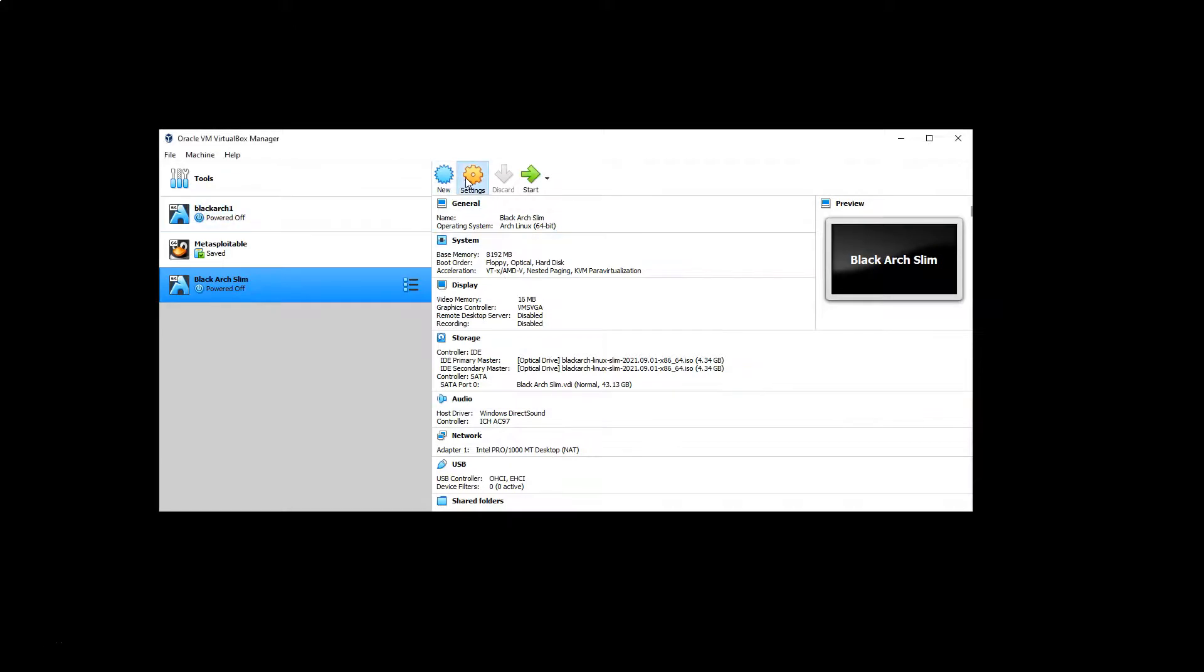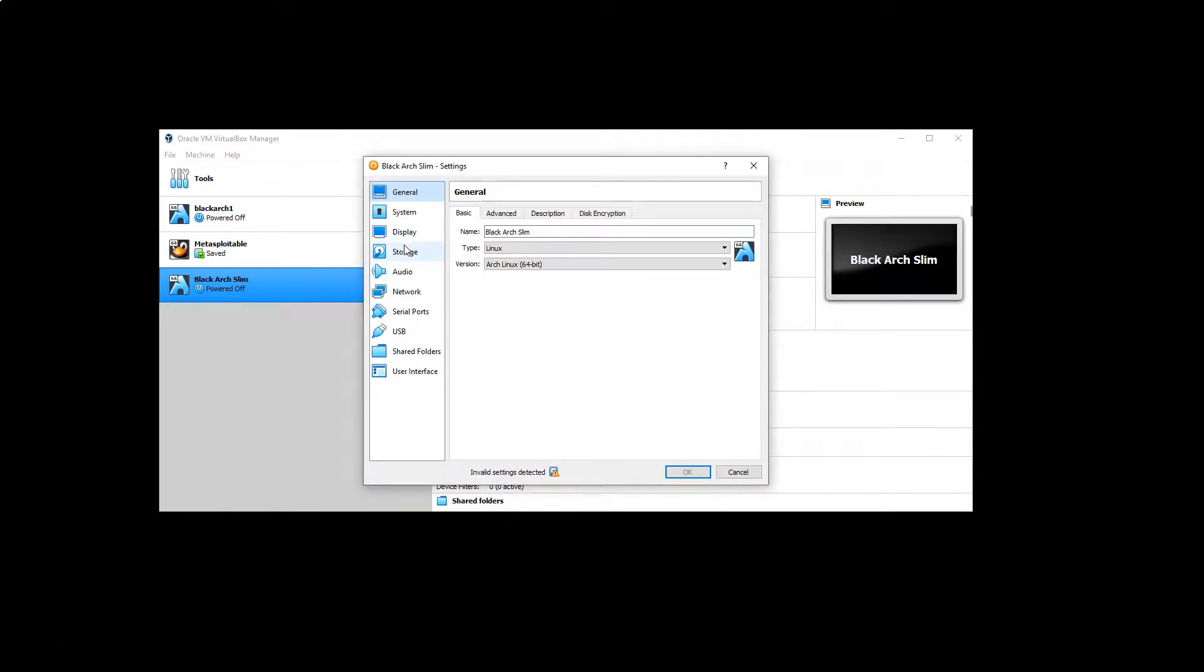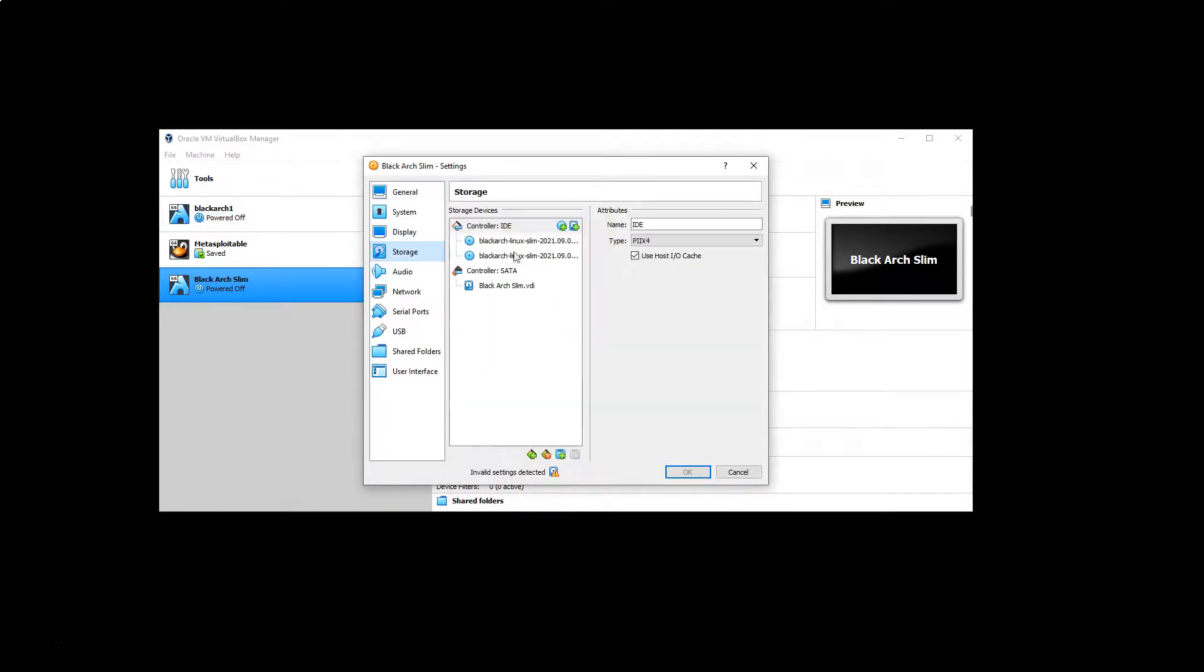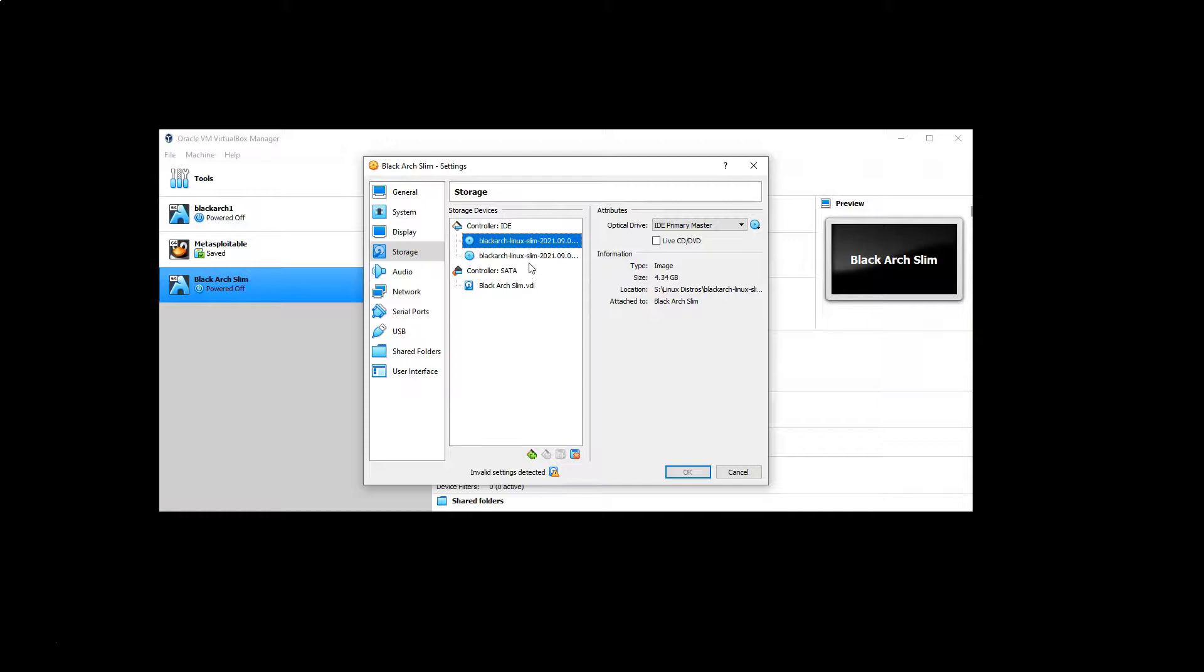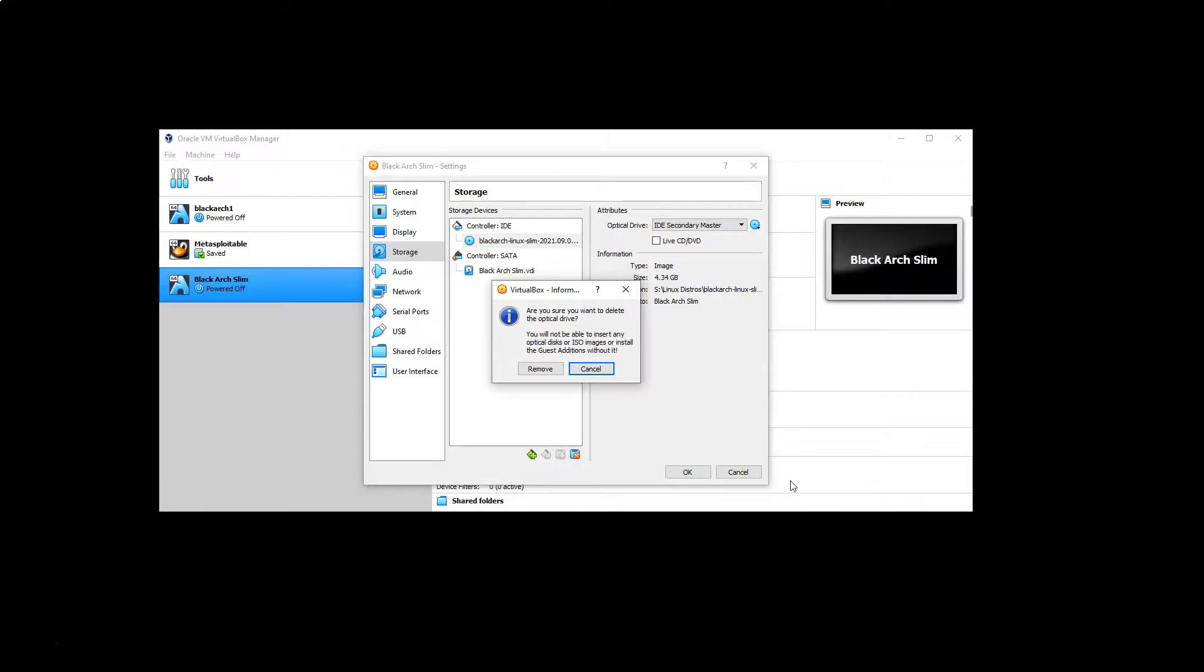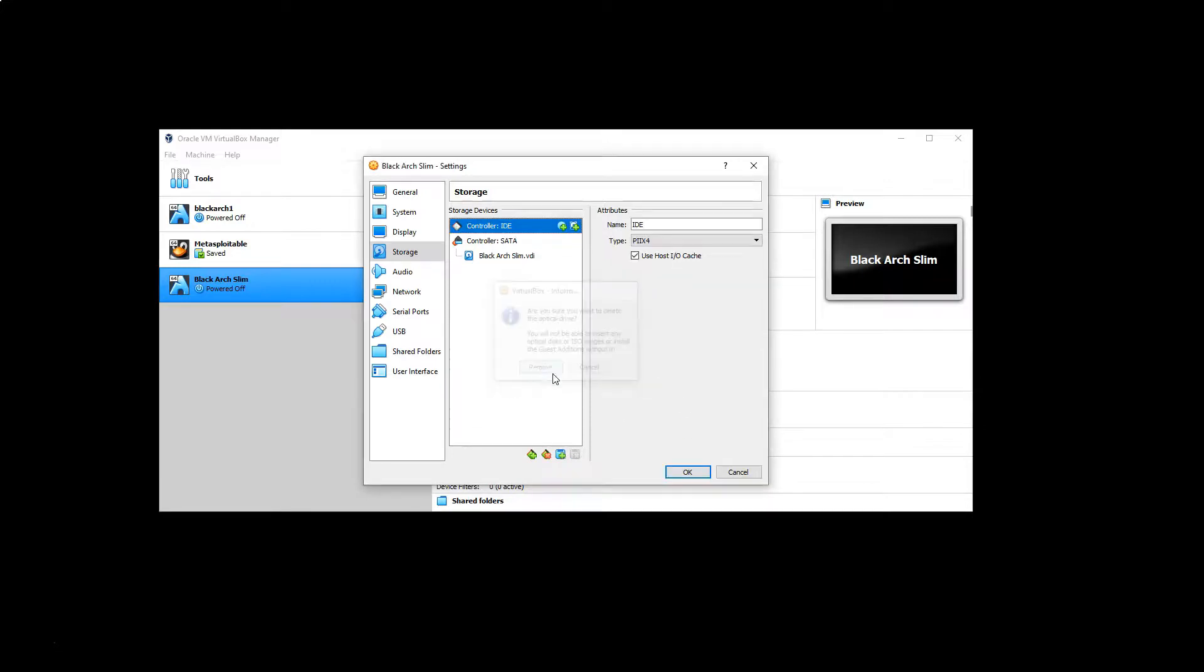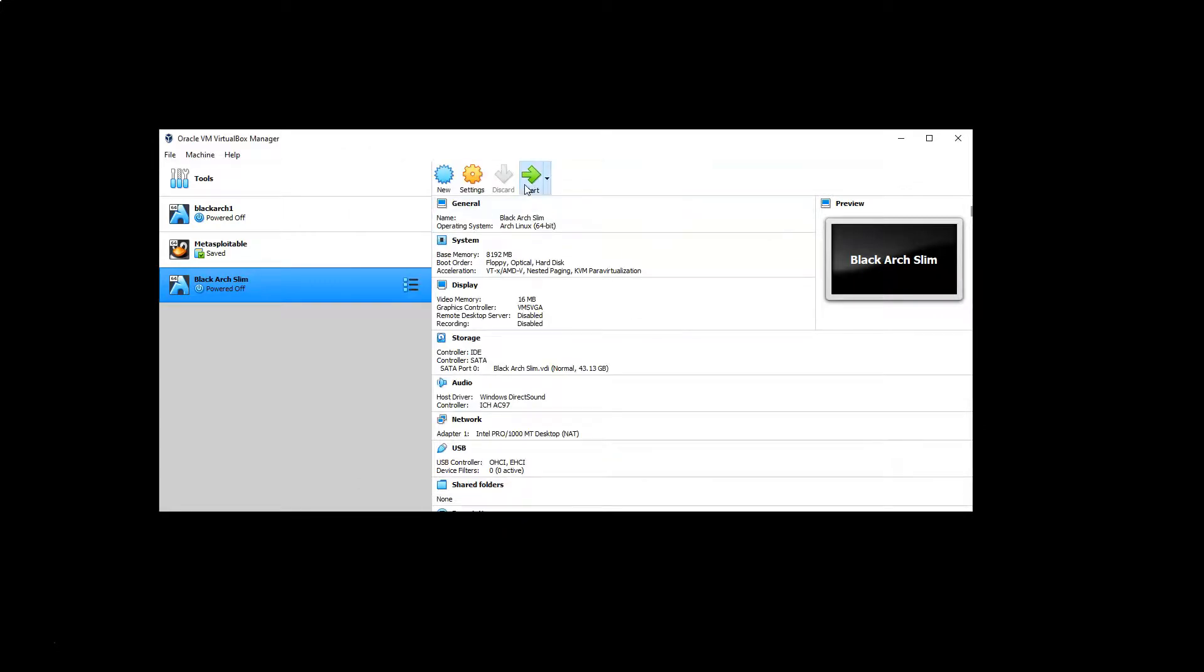I'm just going to go into settings. And if we go to storage, we'll see that our disks are connected there. We just want to remove those because it should be able to boot on its own. So let's fire that up. And instead of looking for the installation medium, it should hopefully just boot from that virtual drive.